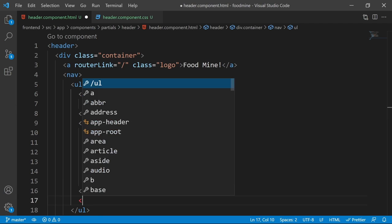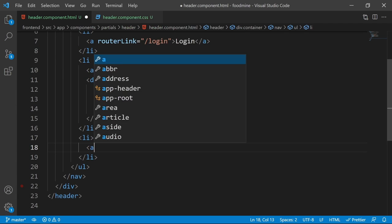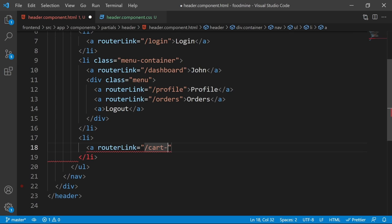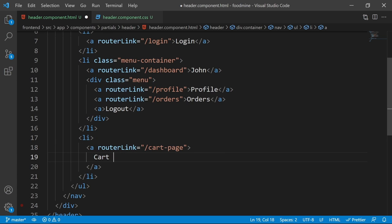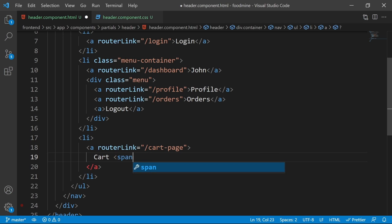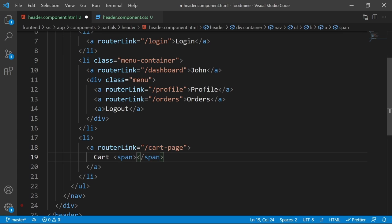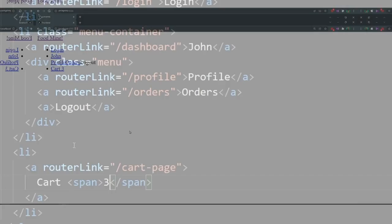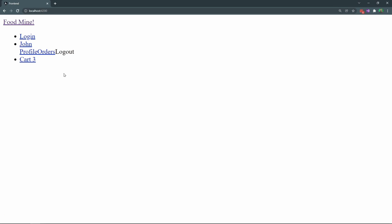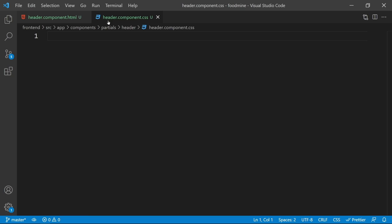The next `li` is for the cart page. Add an `a` tag with a routerLink of cart-page, text of 'Cart', and a `span` badge showing the number of items — we use 3 as a placeholder since we don't have the cart quantity yet. We are done with the HTML. Let's check the browser — it's not very beautiful yet, so let's open the header component CSS file.